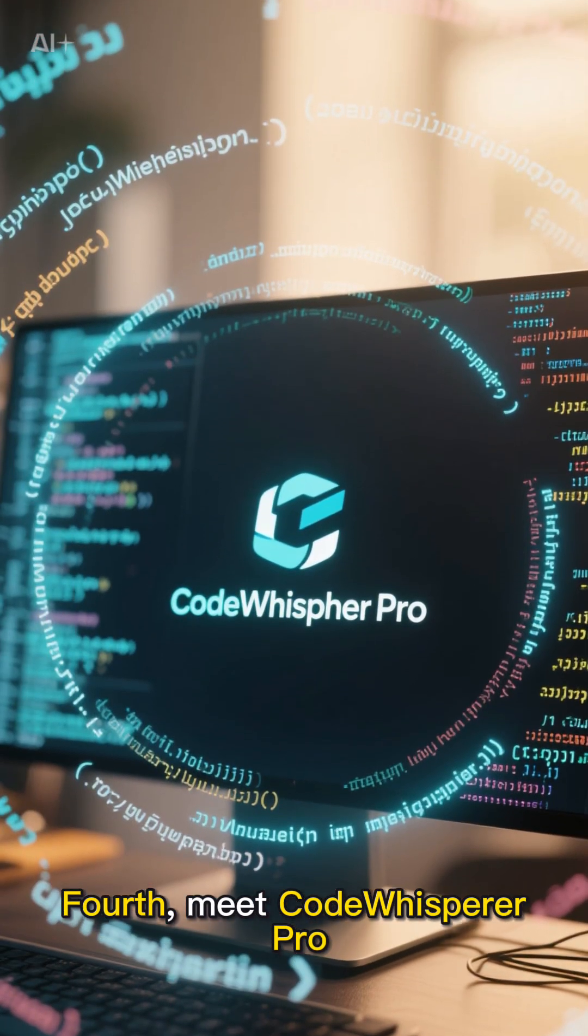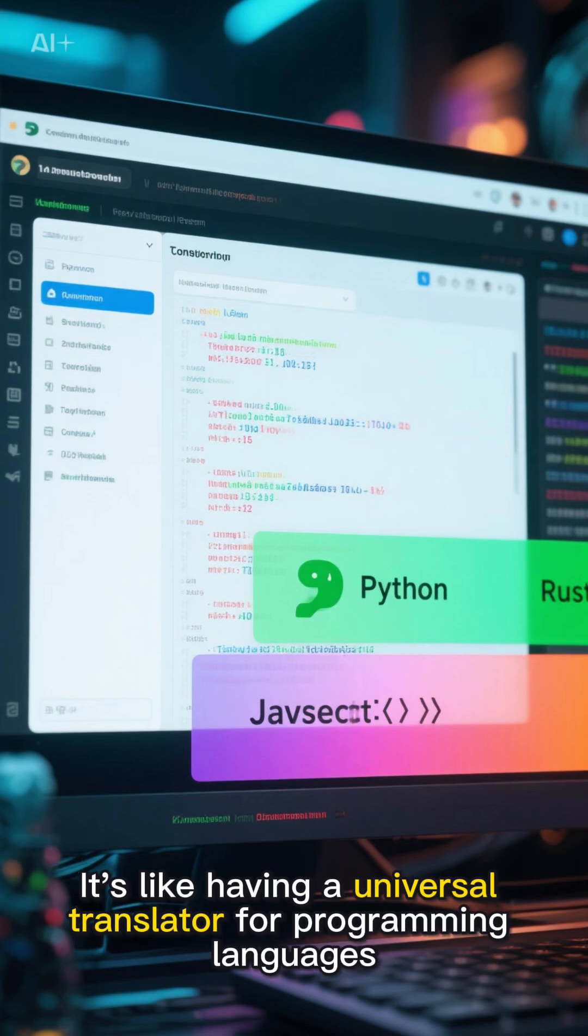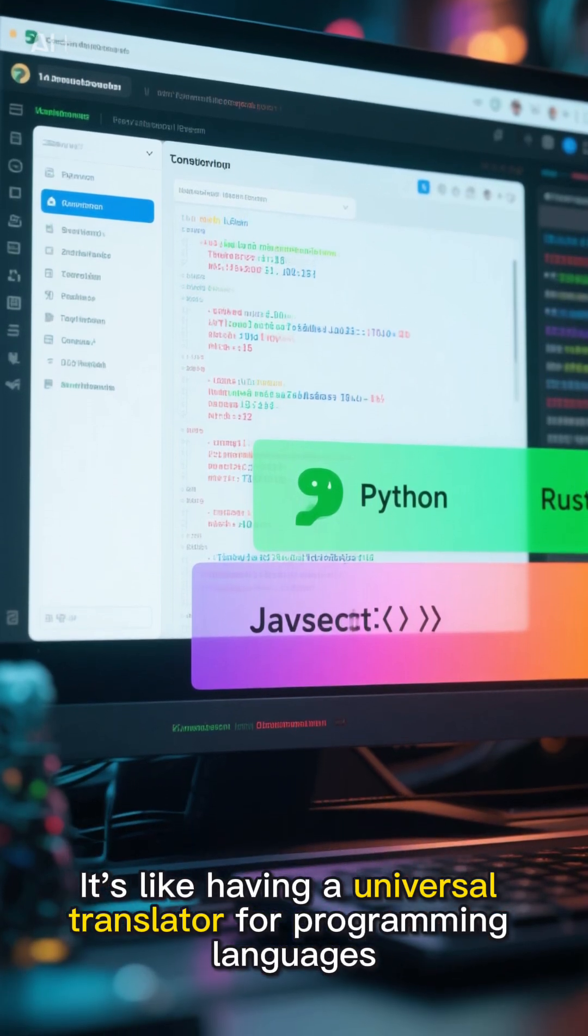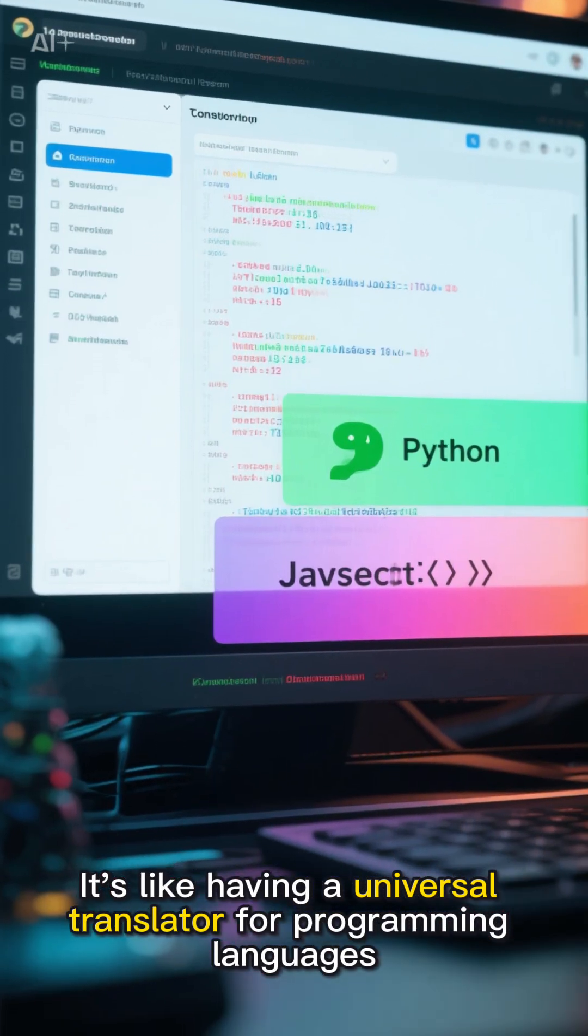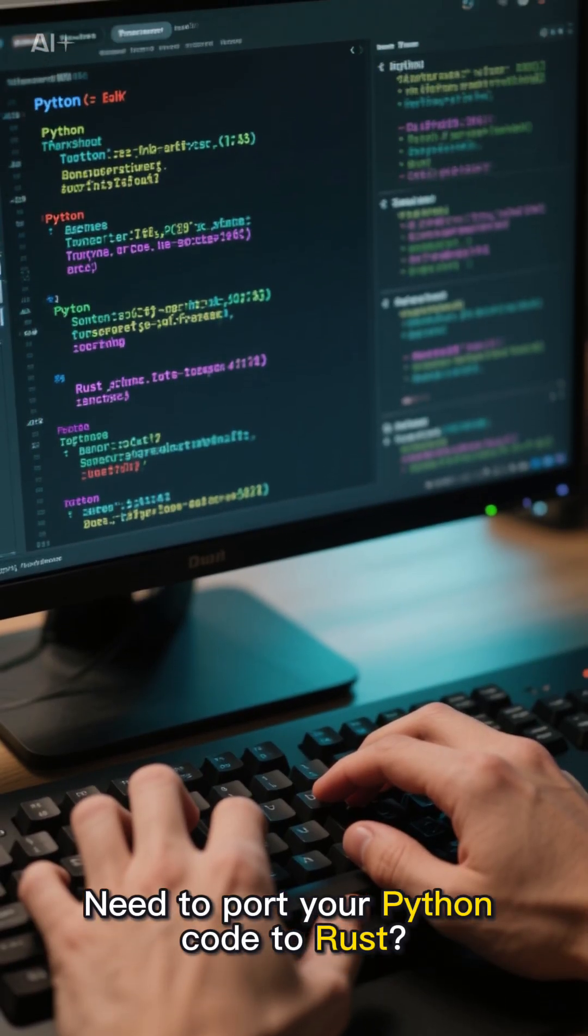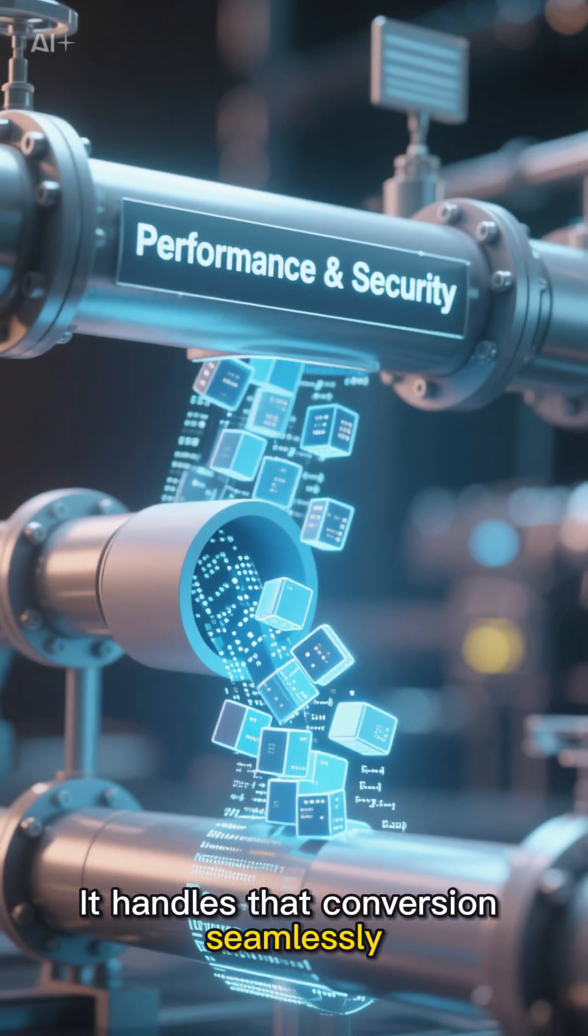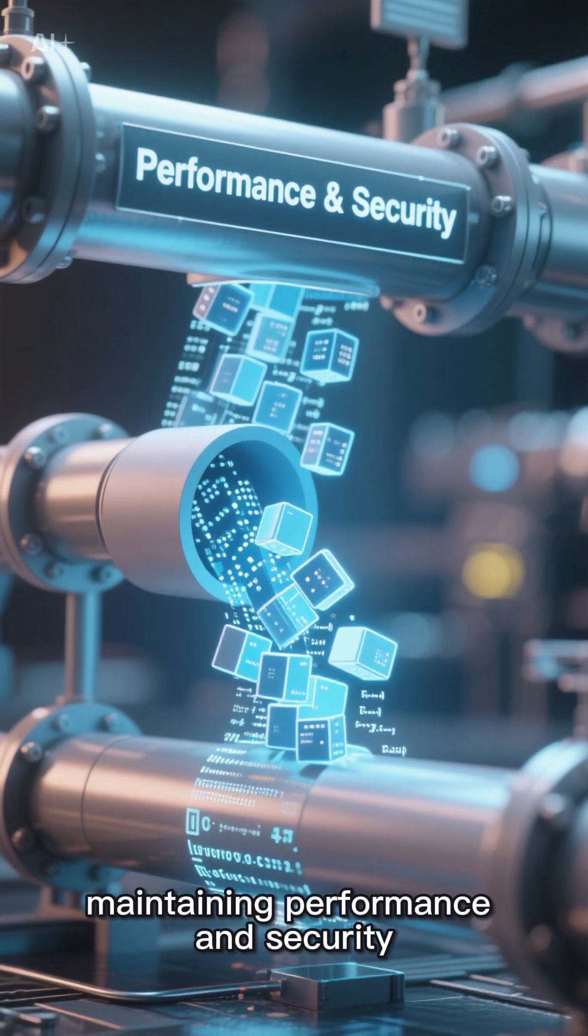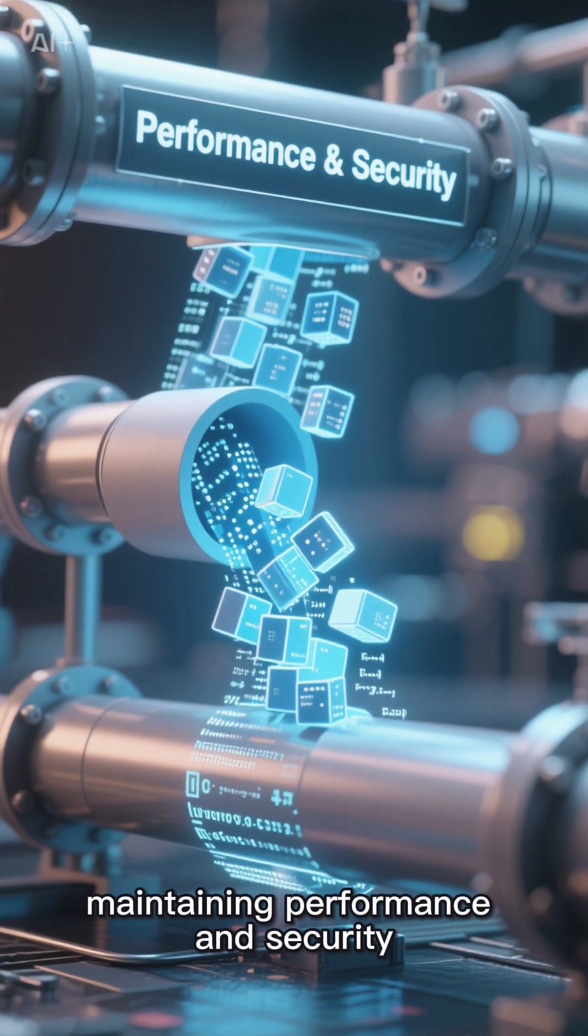Fourth, meet Code Whisperer Pro. It's like having a universal translator for programming languages. Need to port your Python code to Rust? It handles that conversion seamlessly, maintaining performance and security.